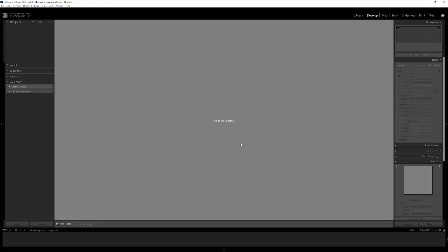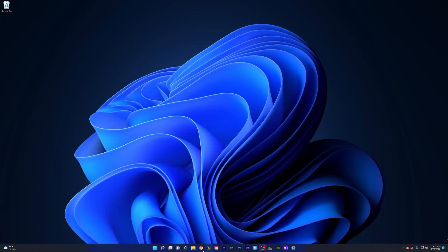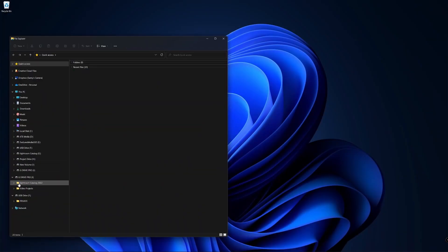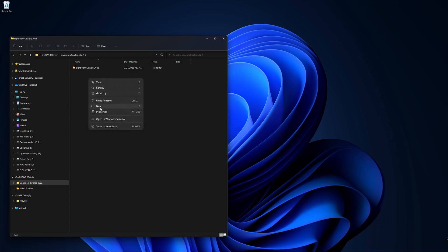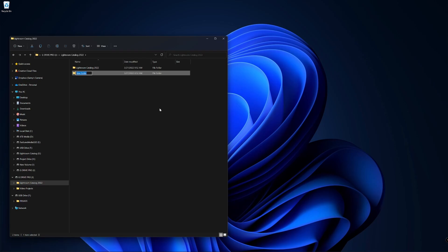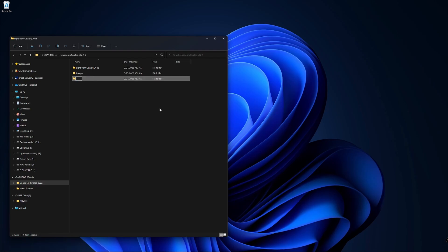I like to save all my images with my Lightroom Catalog, so let's go ahead and create another folder and name it Images. In this folder, I save all the images of a particular shoot within a separate folder named appropriately after the event. I'm also going to create a second folder and name it Lightroom Exports — this is where I'll save my images exported as JPEGs.